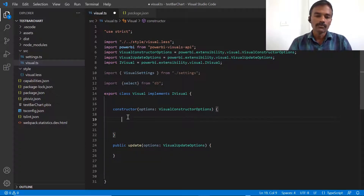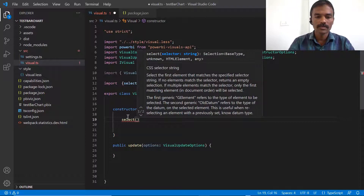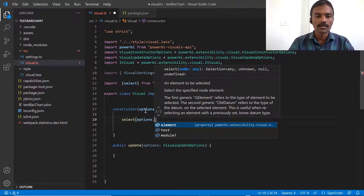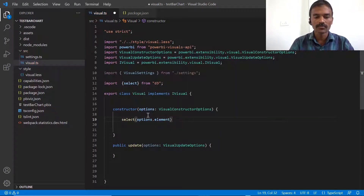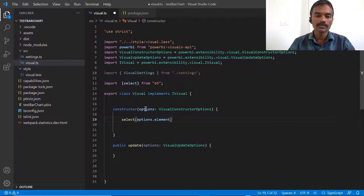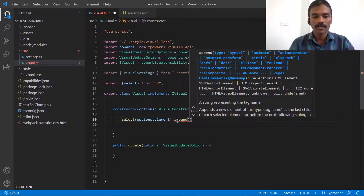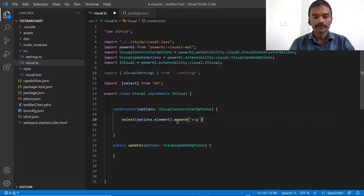We have added 'select' and now we are going to use it in the constructor. The constructor method is initialized when the program runs. We will use select with the options parameter — whatever comes in that bracket — and we will create one element. That element is a rectangle, for which we need height, width, and a fill color. We will use the append function and append an SVG element.